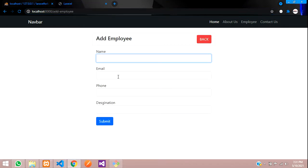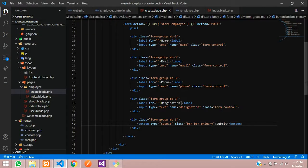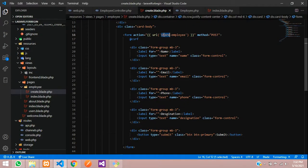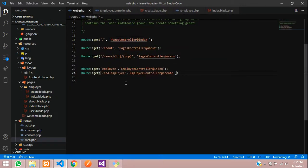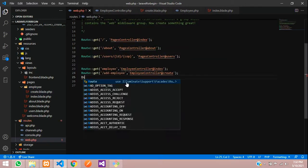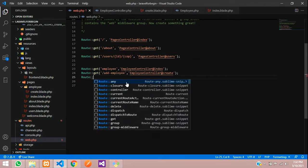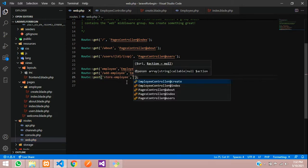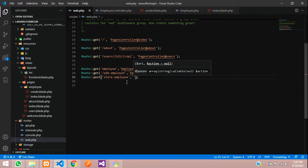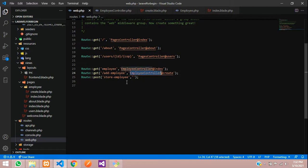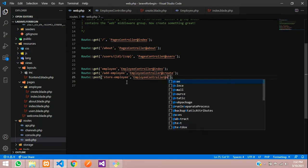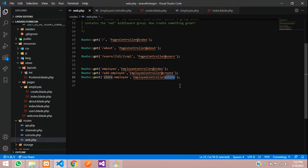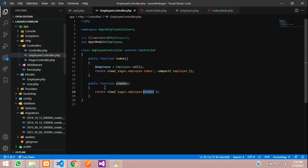So now let's store the data. Let's get back. First step need to create a route. Let's go to web.php file. We are going to post the data. So let's use post method route of post where you are going to controller. So my controller is employee controller. Let's copy that at store function.